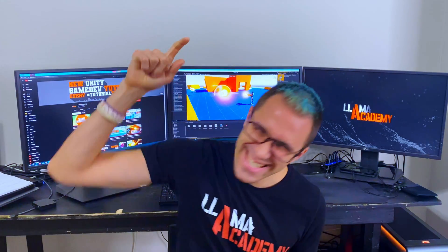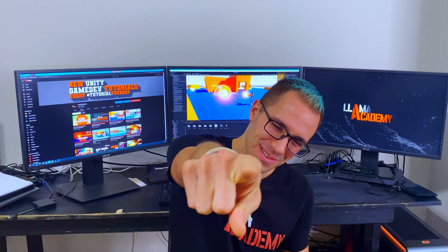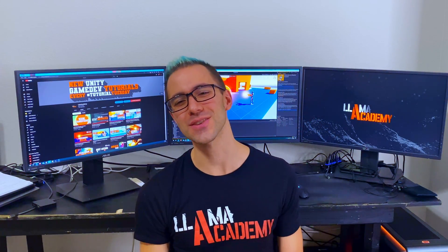Hey, Chris here from LLAMA Academy, here to help you make your game dev dreams become a reality by helping you implement reloading into your game.